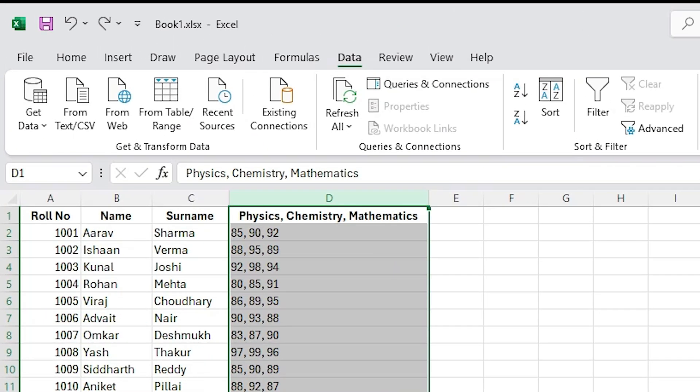Now go to your application. Gemini, can you see my entire screen and my application open in a Windows operating system? Yes, I can see your entire screen and the spreadsheet application open in Windows operating system. Is there anything specific you would like me to do? Can you solve my Excel problems?